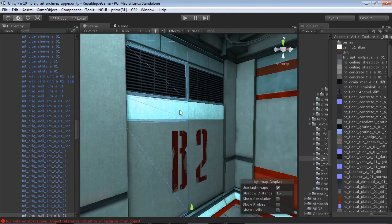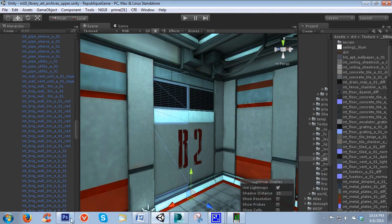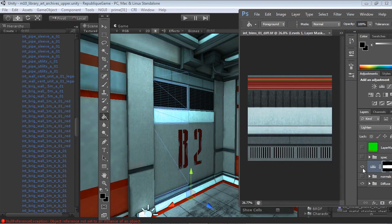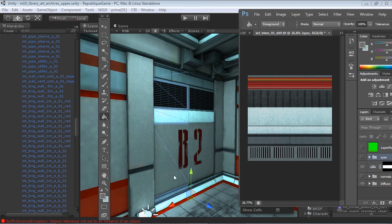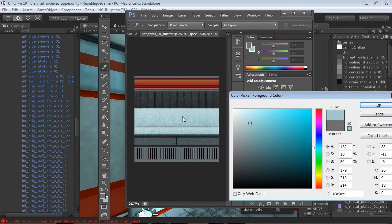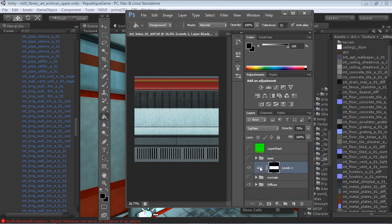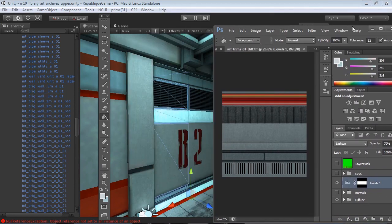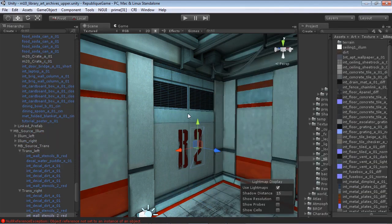The next jarring issue is this trim panel — it's way too bright, the same issue we just fixed. Opening the trim texture in Photoshop, I can see it's authored way too bright; I deliberately broke it for this demonstration. Sampling the values, it's roughly in the 80 range — the upper end of the spectrum we should ever use. I drop the levels down, save it, go back to Unity, and that already looks 100% better. That looks shippable — we might want a bit more contrast, but it's dramatically improved.